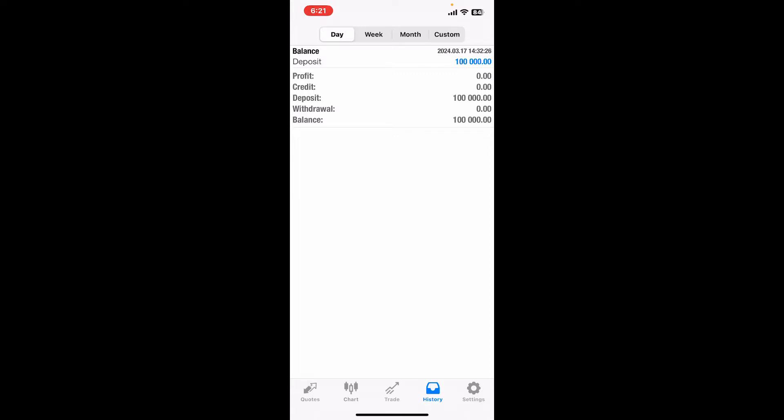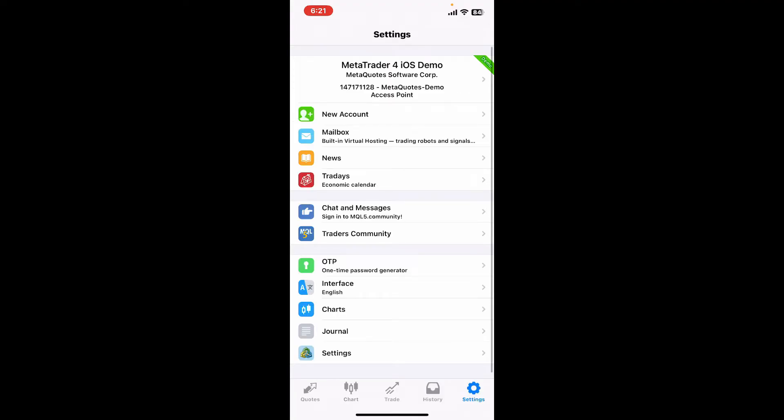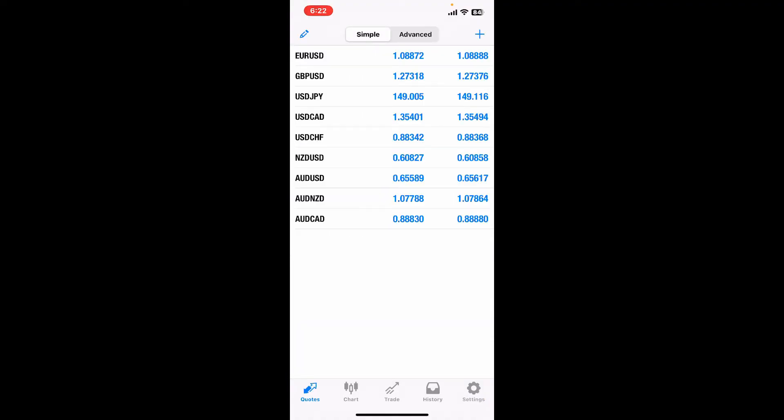Right next to the trade tab you will see the History option where your past trading activity, including opened and closed positions, will be shown. From the Settings menu you will be able to manage your account details, preferences, and charts.